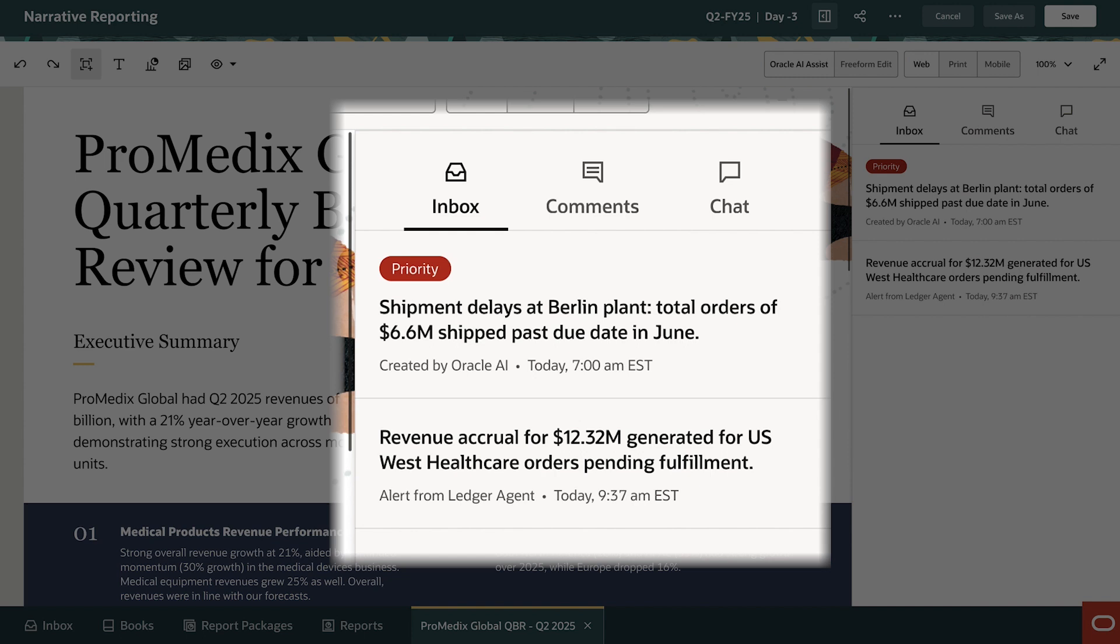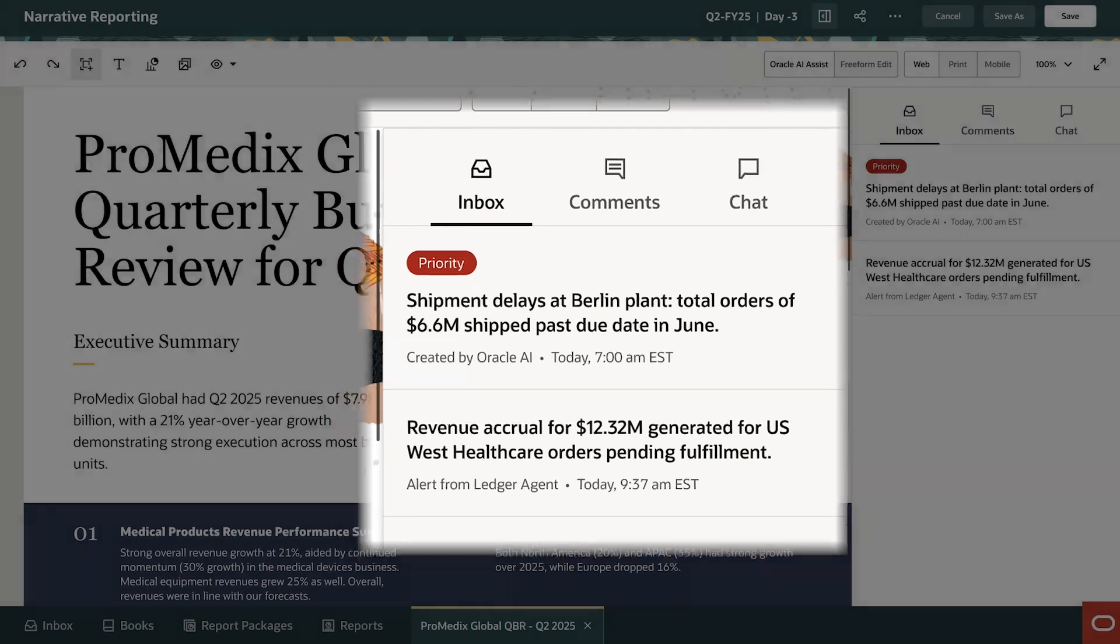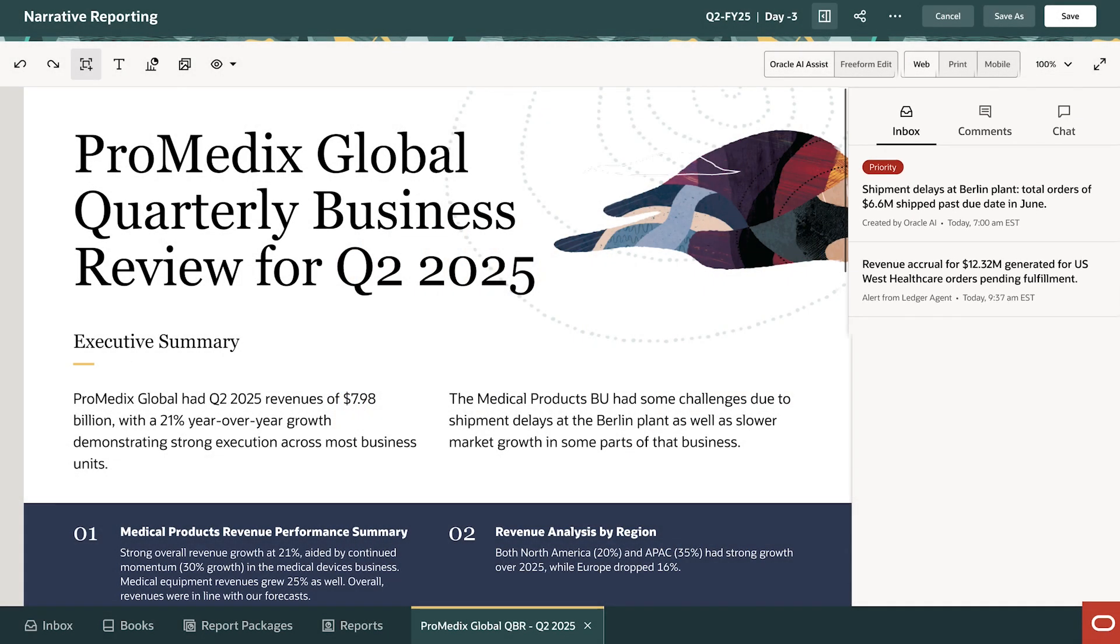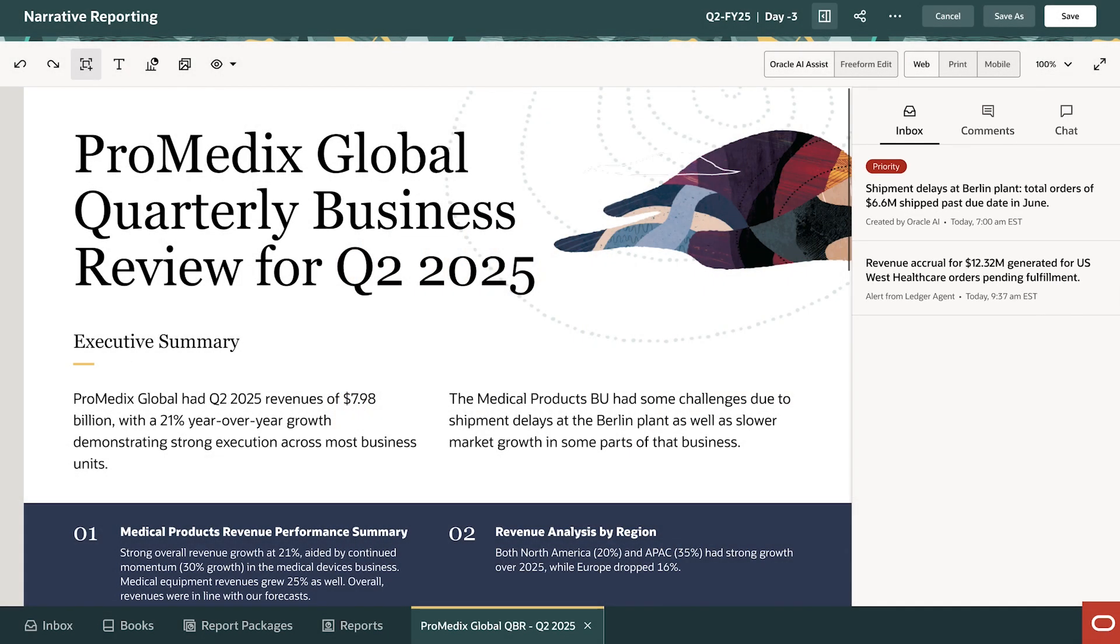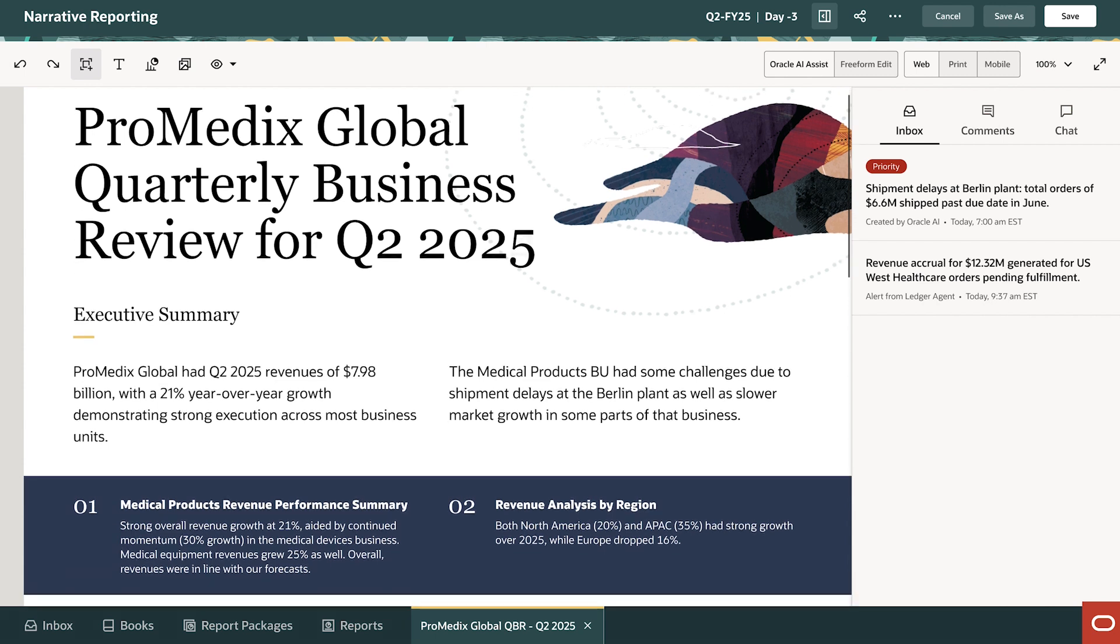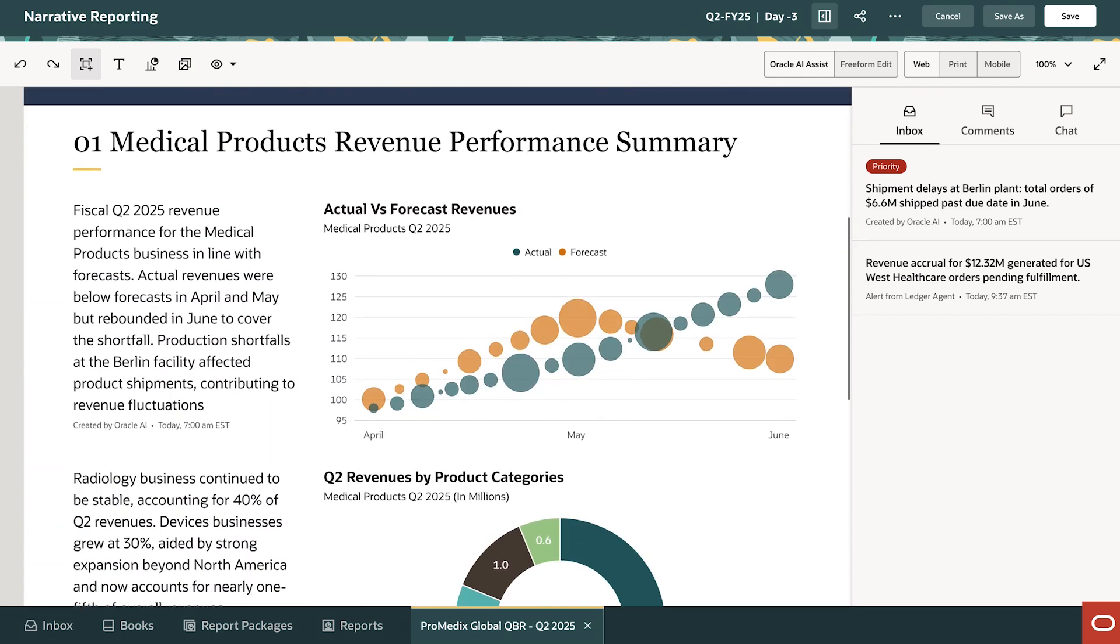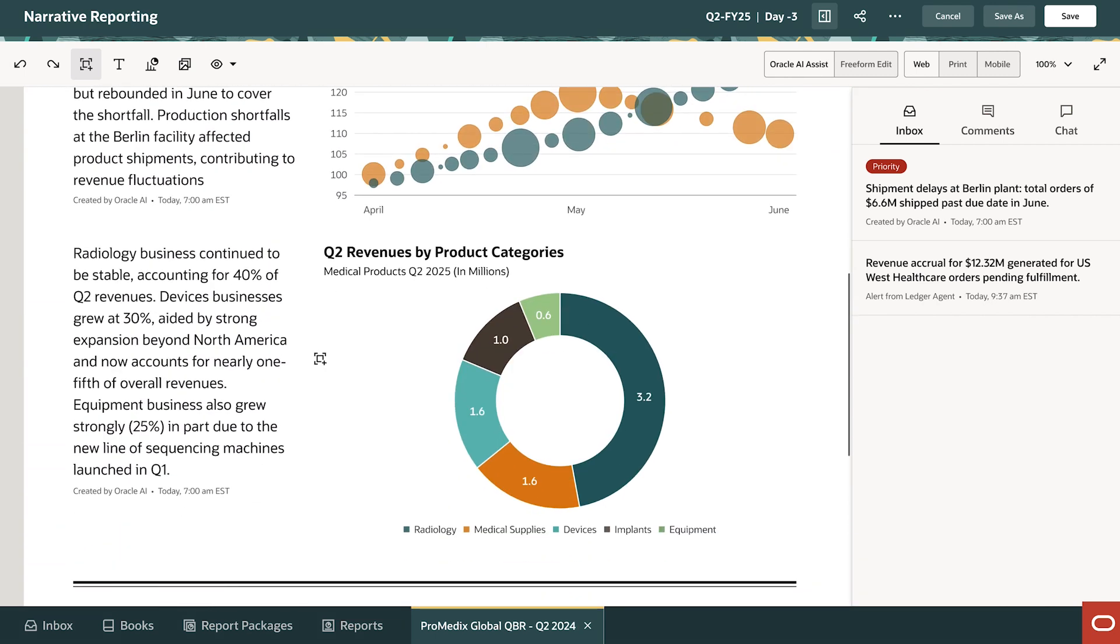One of them relates to accrual accounting entries from the ledger agent. In the narrative reporting app, Gen.AI has already prepared a draft of the QBR report using last quarter's template with Q2 data and details filled in.